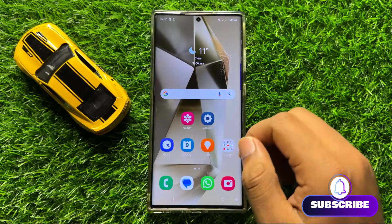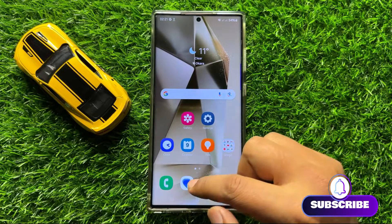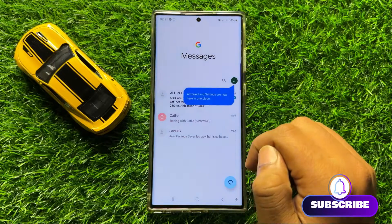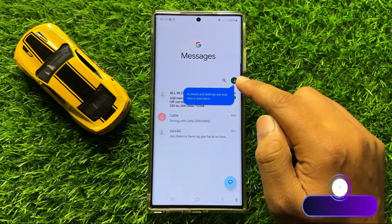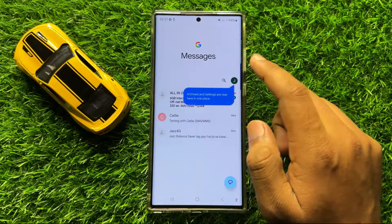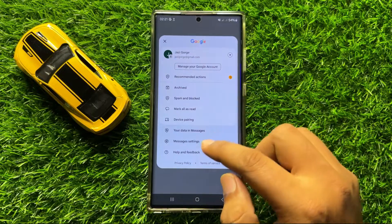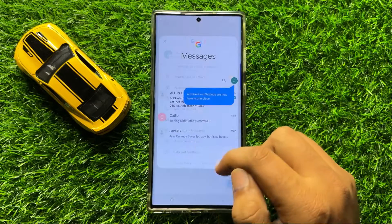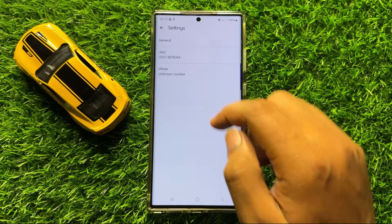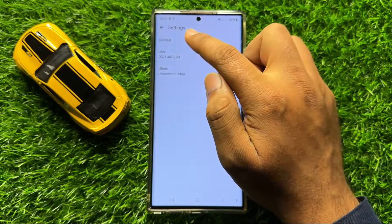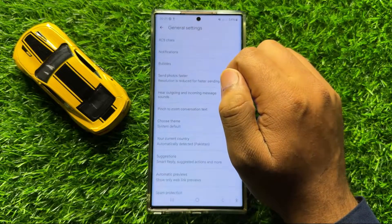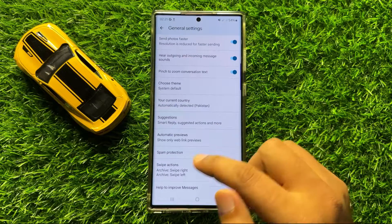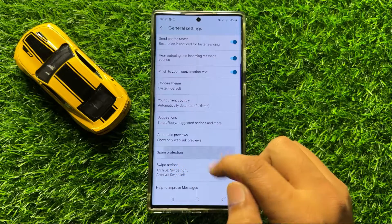First of all, open the Messages app. Here, click on your profile icon, then click on Messages Settings. Now click on General, then scroll down and click on Spam Protection.